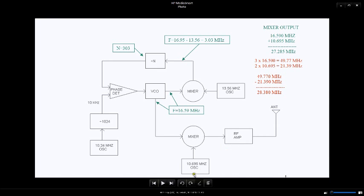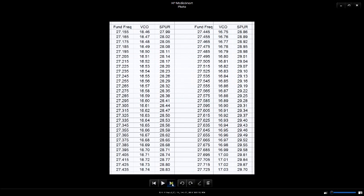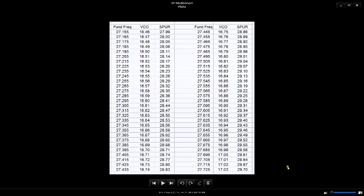I'm going to show that shortly on the spectrum analyzer and on the receiver. I've made a little list here on Excel to show the frequencies that result. Now these are just the frequencies that I care about because these are the ones in the ham band.